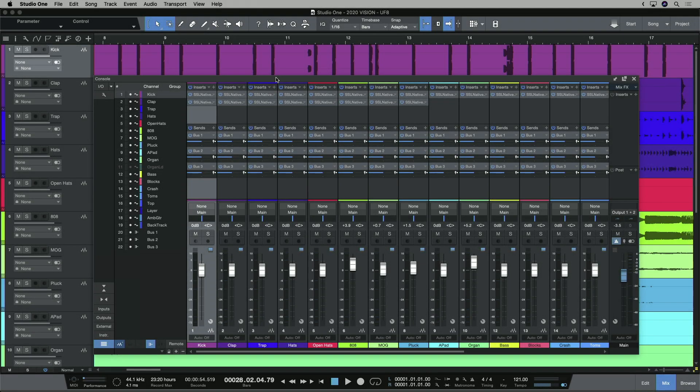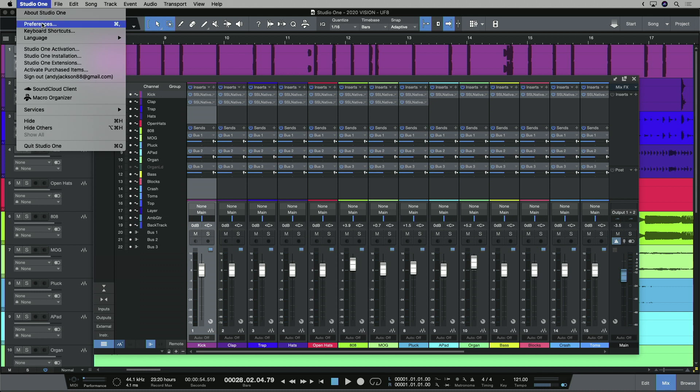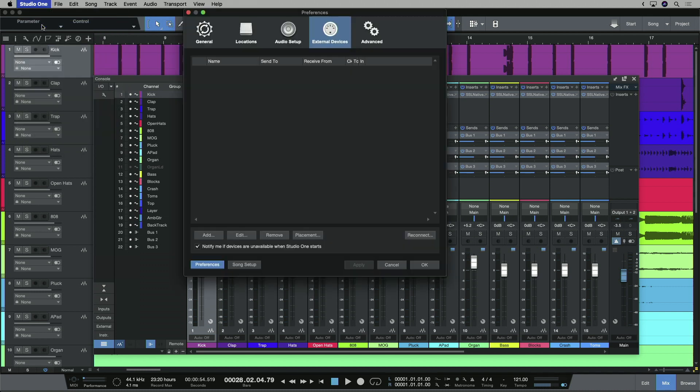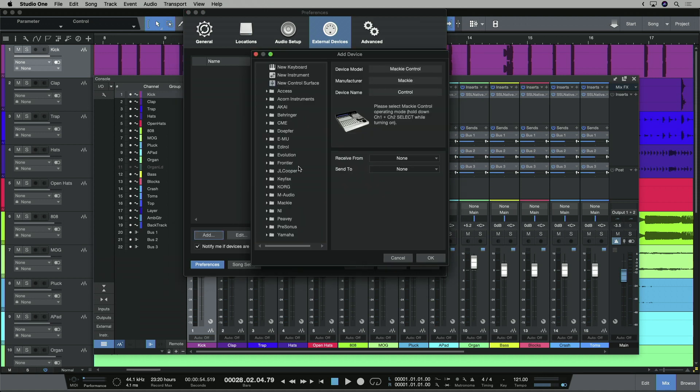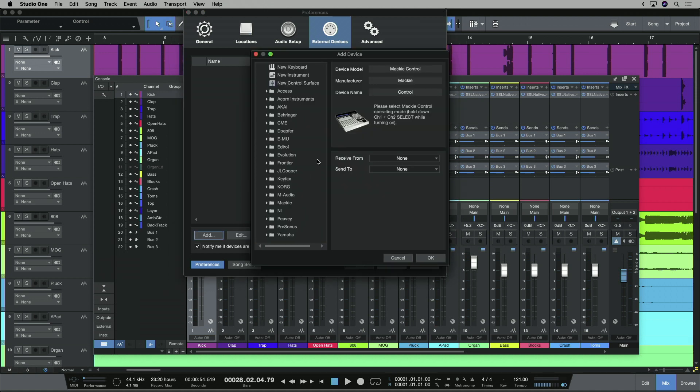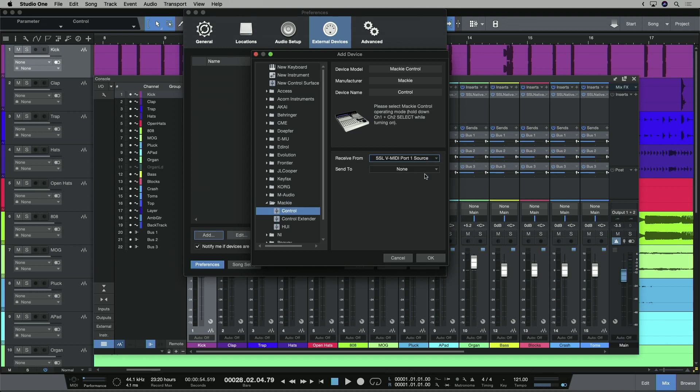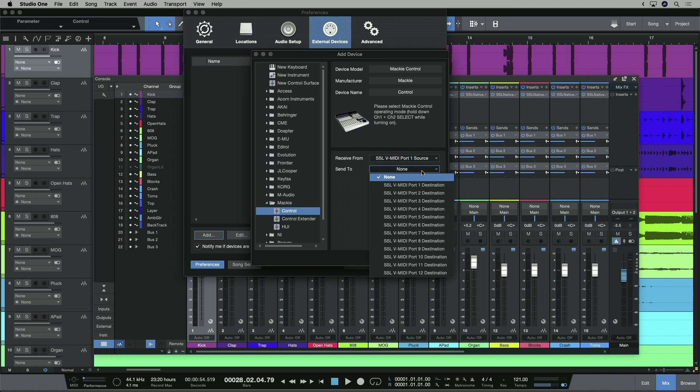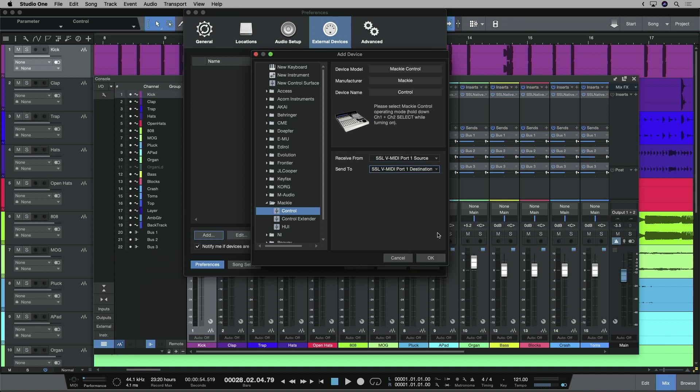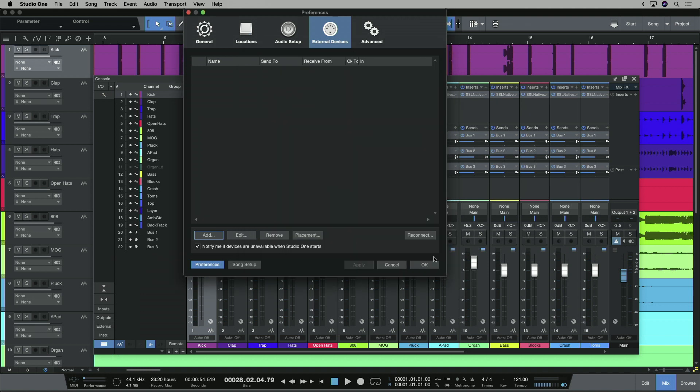Next we need to configure UF8 as a MIDI controller in Studio One. So I'm going to go to the Studio One preferences menu, and make sure external devices is selected. Then I'm going to go add and get a Mackie controller, and I'm going to set this to receive from SLV MIDI port 1, and also send to SLV MIDI port 1. Now SLV MIDI is the way in which UF8 and Studio One communicate via the 360 app, and it's installed as part of the installation process.